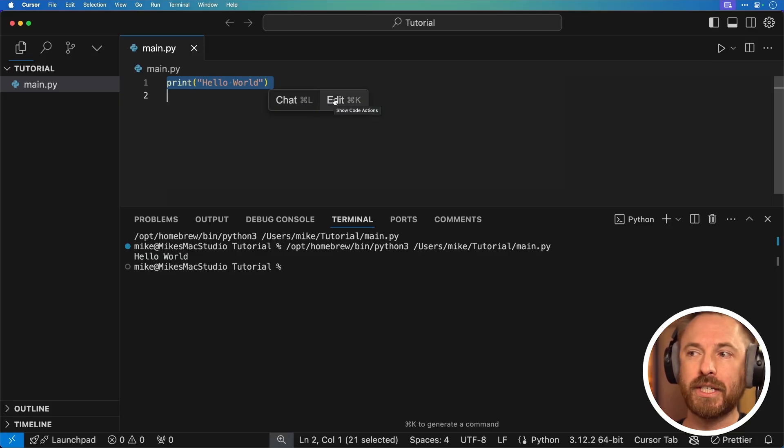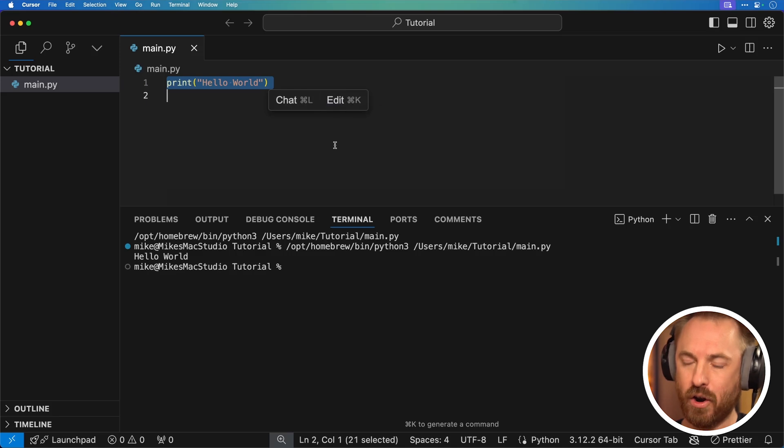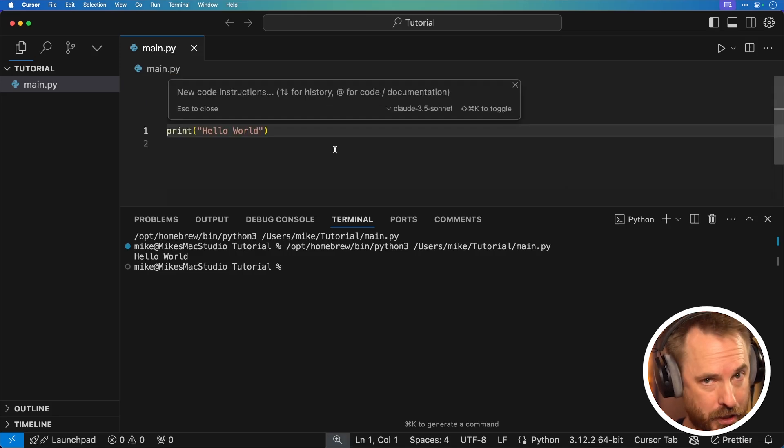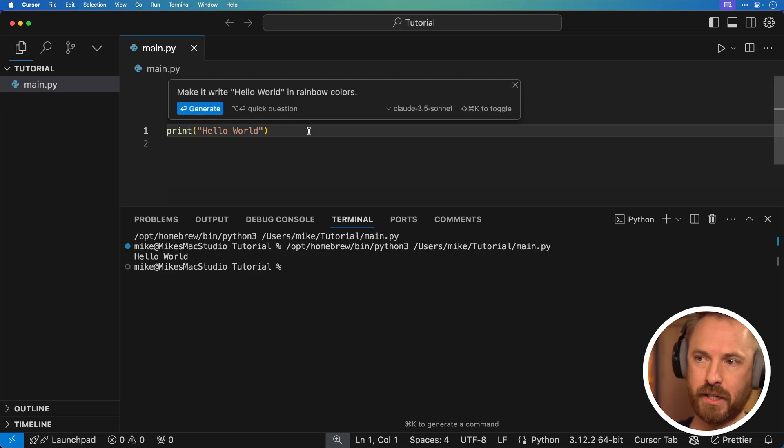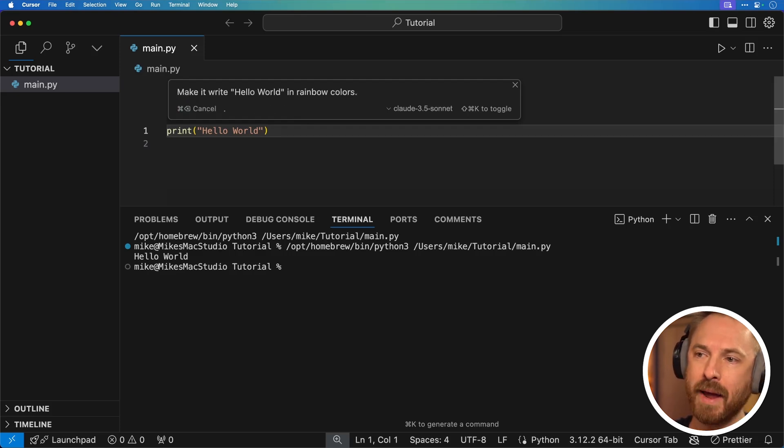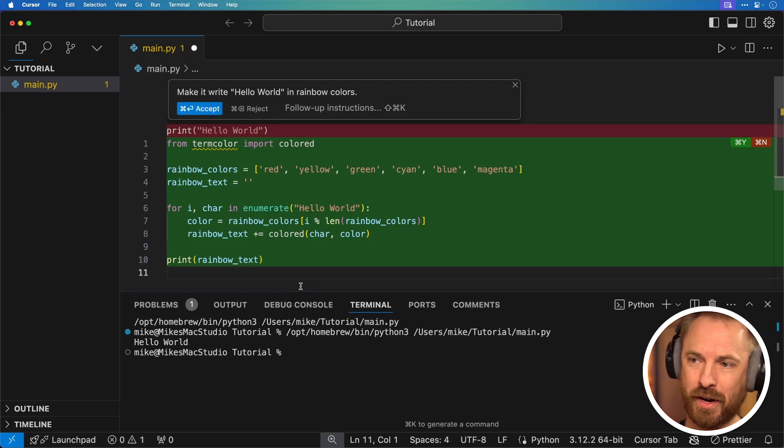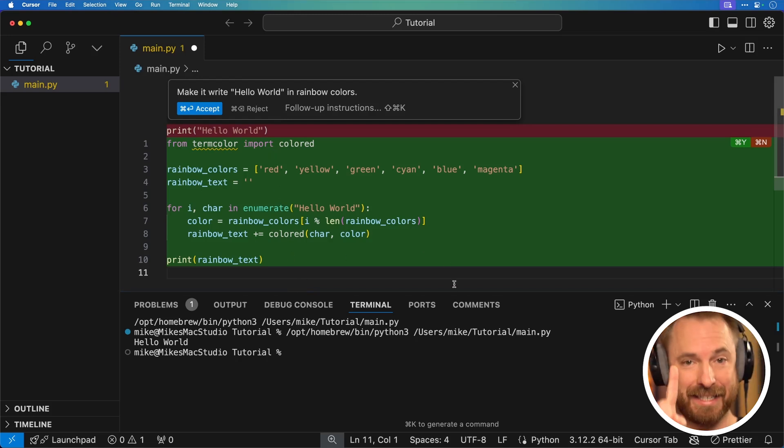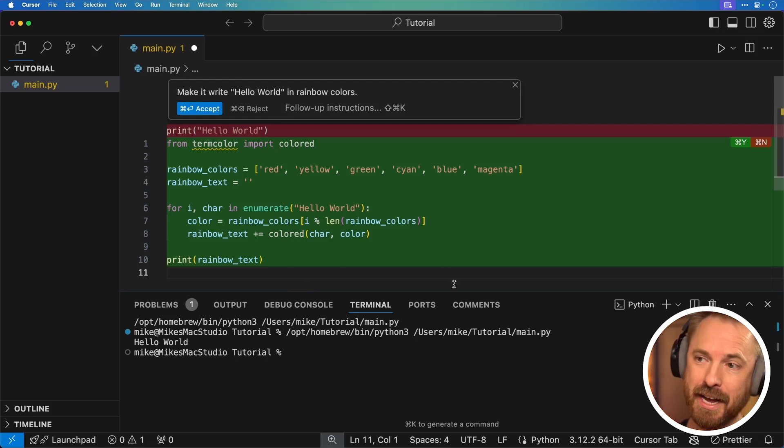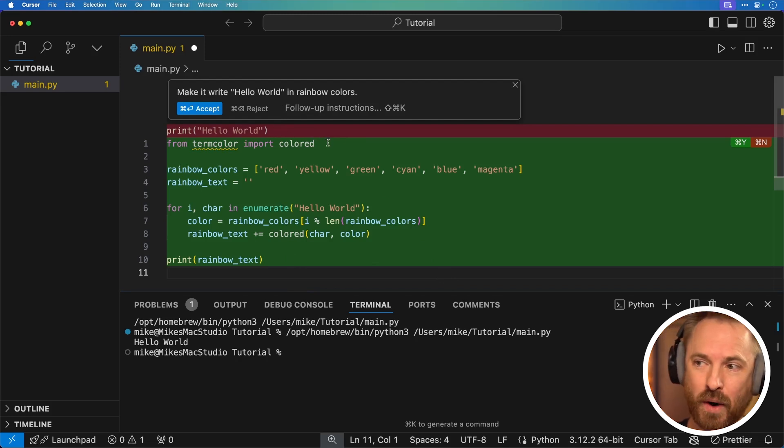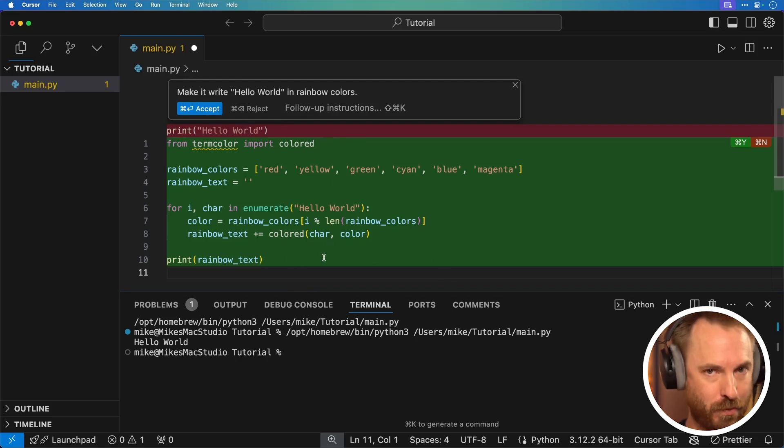Now I want to edit so I can click edit or I can hit command K on my keyboard and tell it another instruction. So in this case, for my instructions, I'm going to say, make it write hello world in rainbow colors. Okay. As you can see, if I pull this down, it's written quite a bit more code compared to the single line that I had previously. Now you'll see in red, it's got the line that it's going to delete and in green, these are all the new code lines it wants to insert.